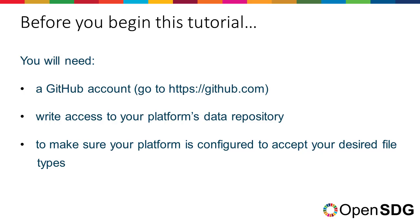You should also ensure that your platform is configured to accept a file type that you wish to upload. If you need to set any of this up, then pause the tutorial now.